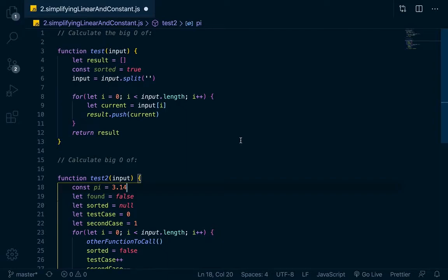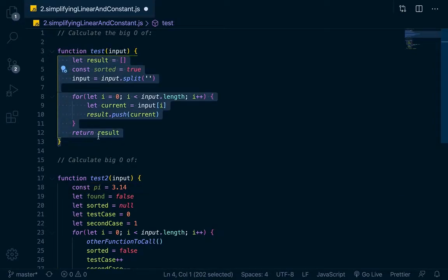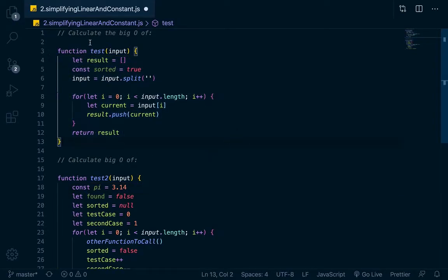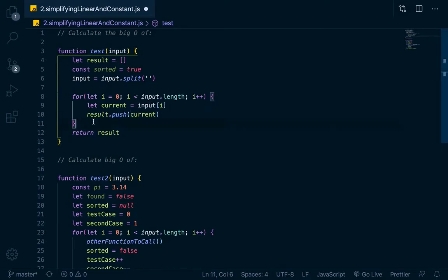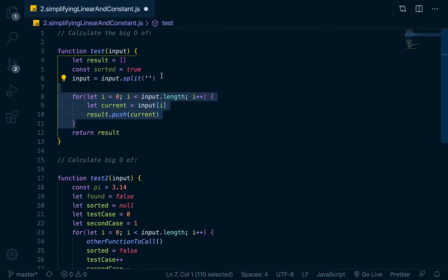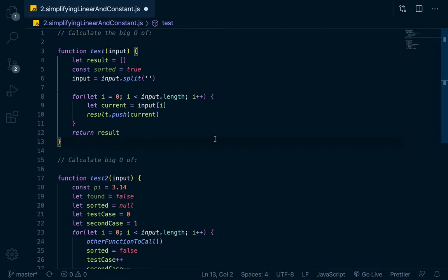Right now we're going to do a little exercise to try to calculate Big O, and I'll show you how to simplify when you calculate it. So let's look at this first example from line 3 to line 13. We have just a function called test, and it takes in an input. Judging from down here, it looks like it would be some kind of array — maybe a string that was passed in and split to an array. This is all just made up code; what we're doing is figuring out how to calculate Big O and then simplify it.